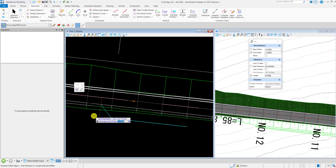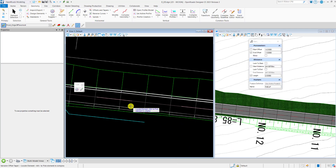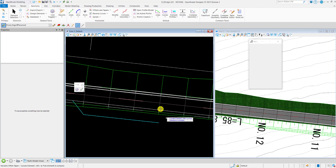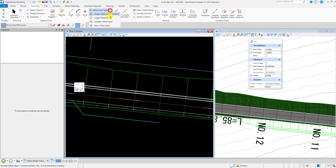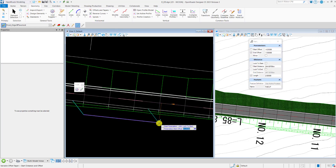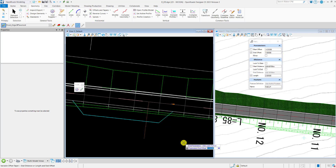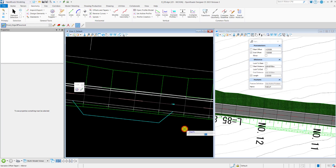Left-click to accept the variable offset taper. Then work on the right-hand side taper using the same method — Variable Offset Taper, select the center line, snap on the end point of the offset line, set the end offset value to negative 1.5, and the length to 2.5 meters. Left-click to accept.